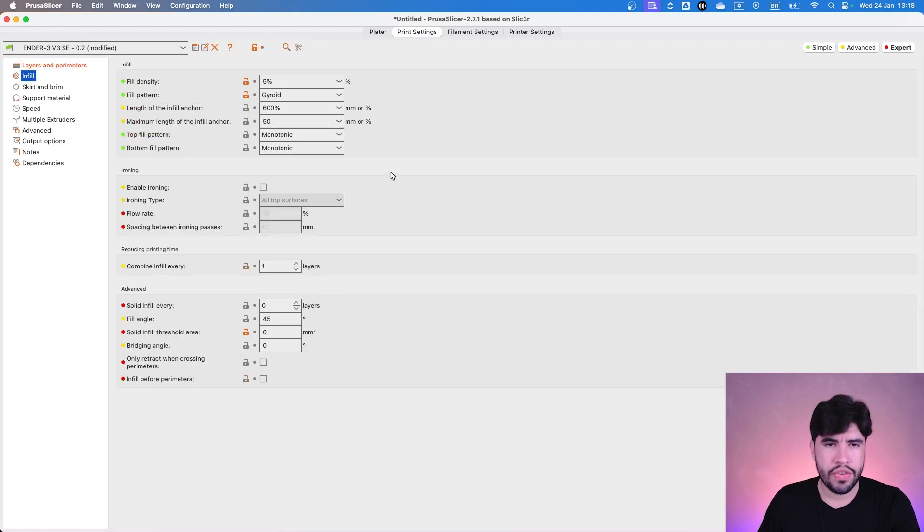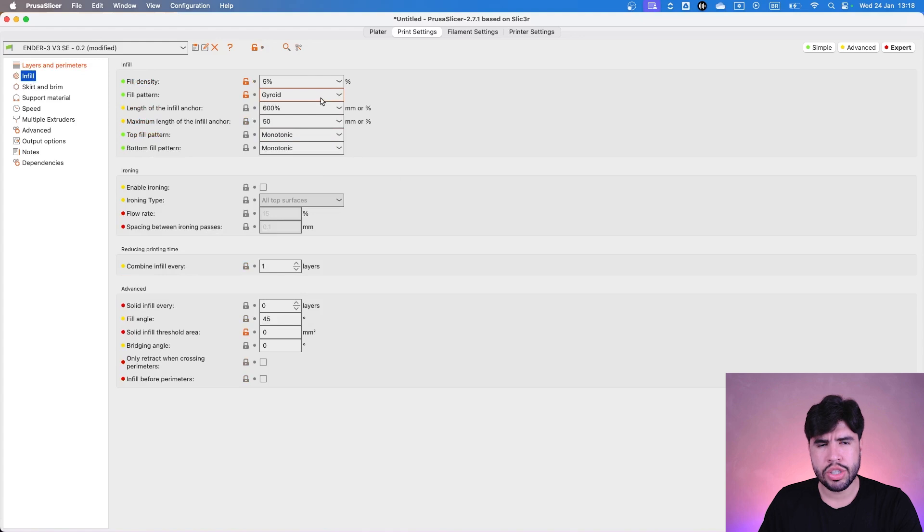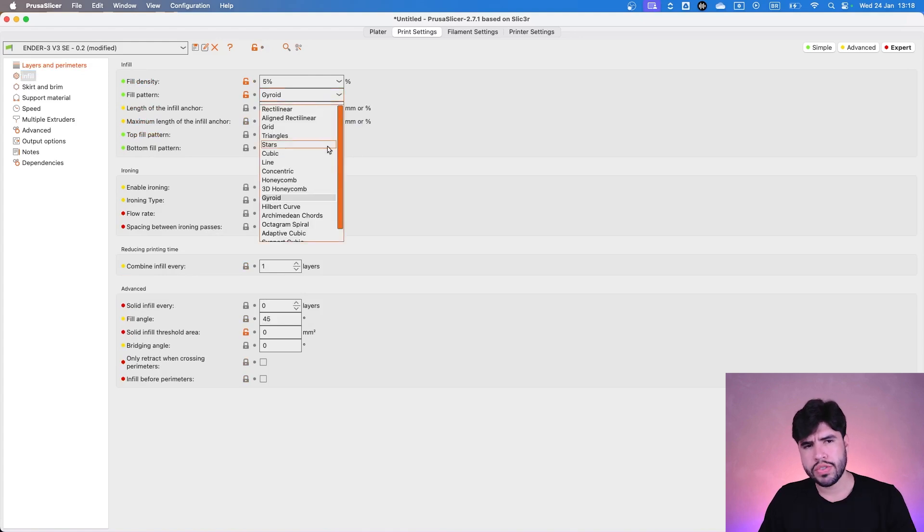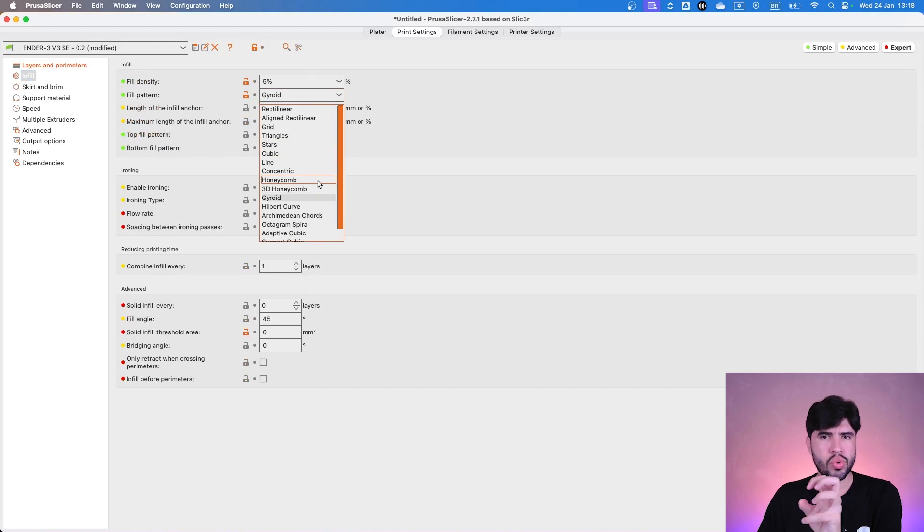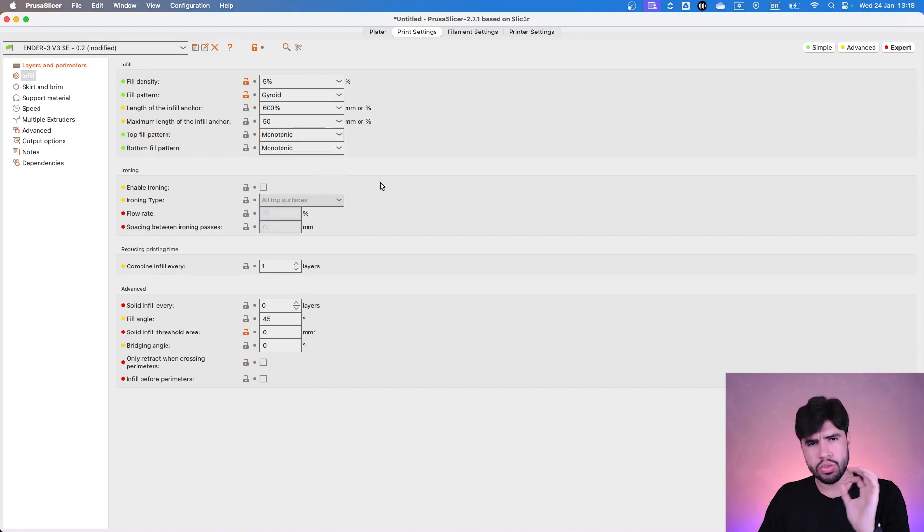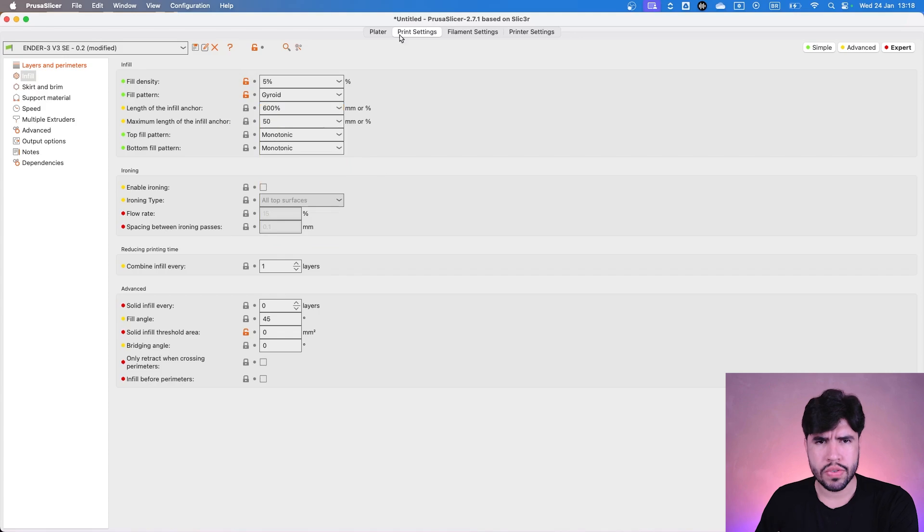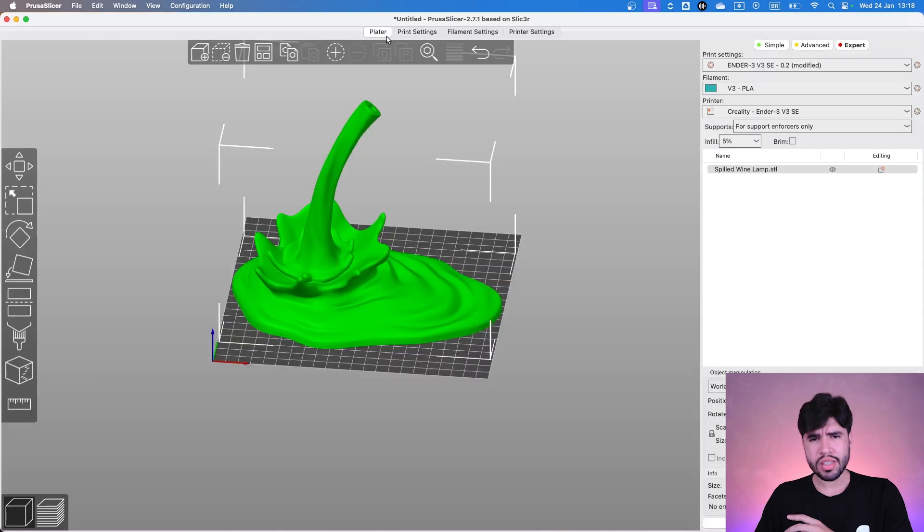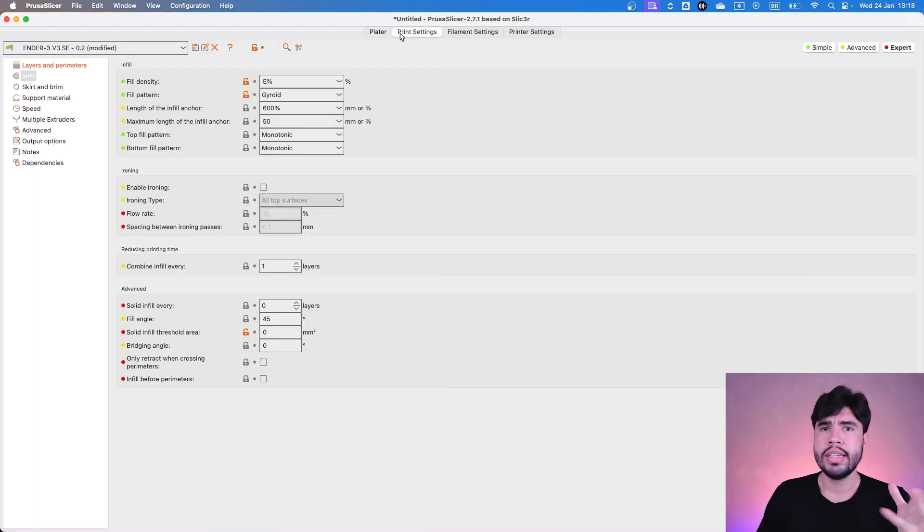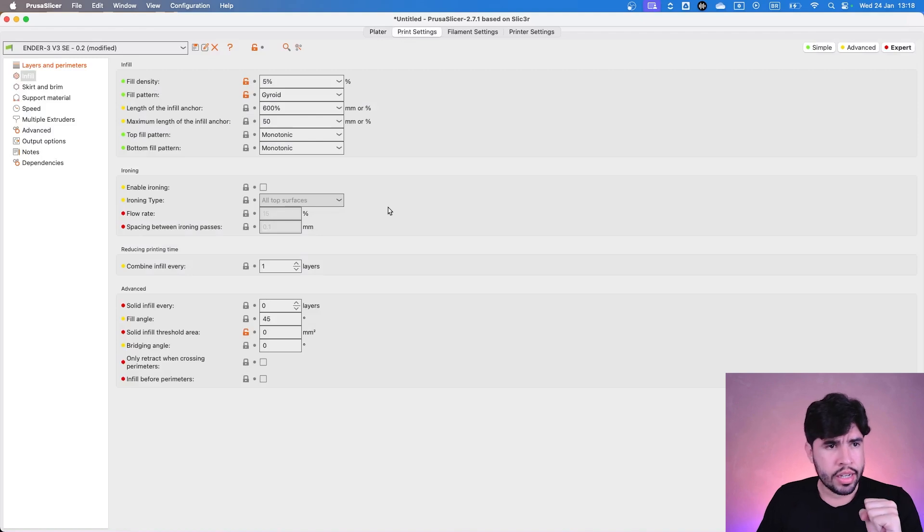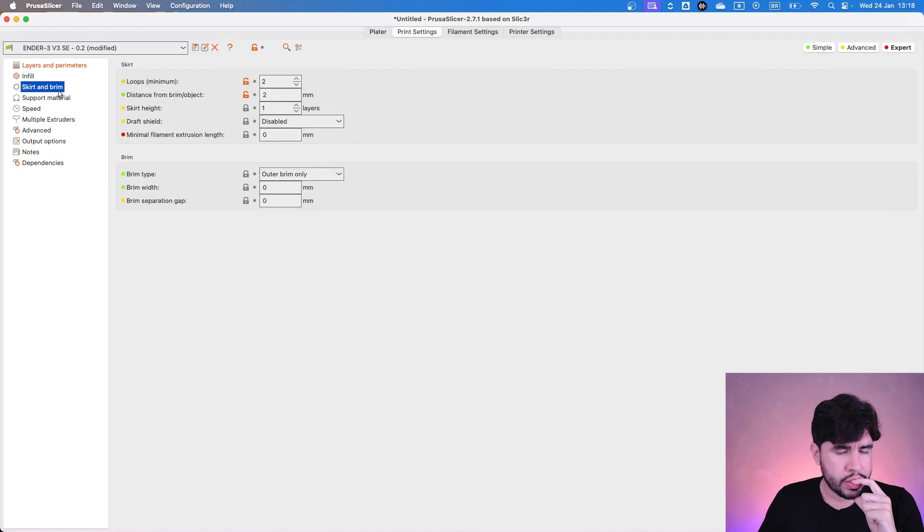In the infill, we can keep Giroid. I don't think we need to change this for Honeycomb, for example. That's a recommendation for strength on 3D print, but we don't need to change in here. I think Giroid is fine, because it's an empty bottle. It's not that complicated.